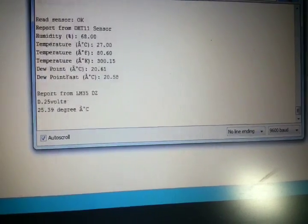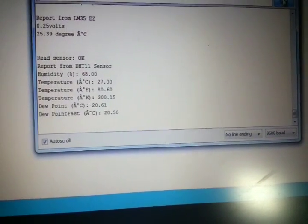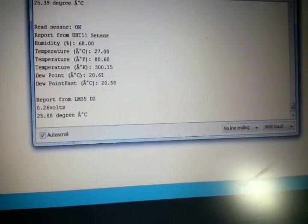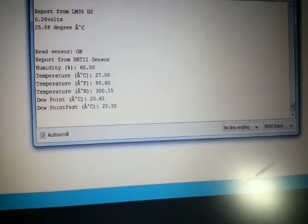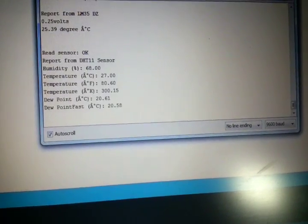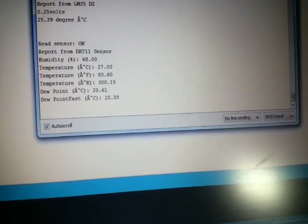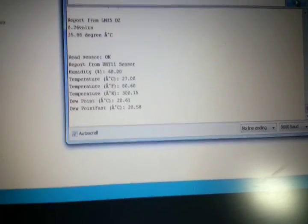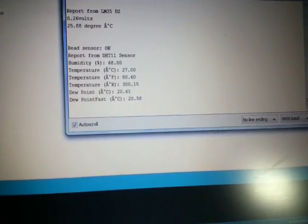But the good thing about the DHT sensor is that it can report temperature, dew point, and relative humidity. But the LM35 just reports temperature and gives the voltage output.